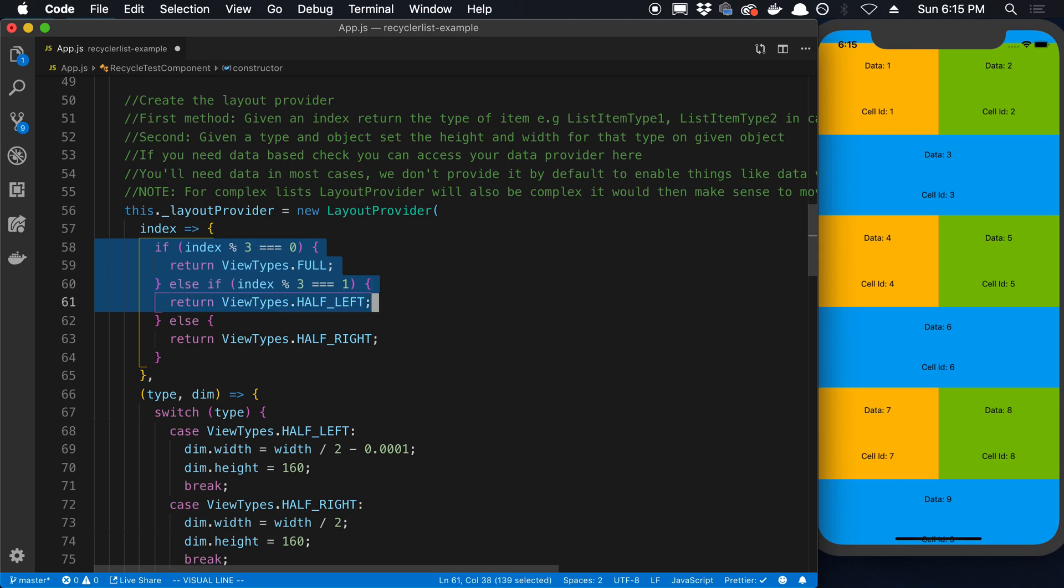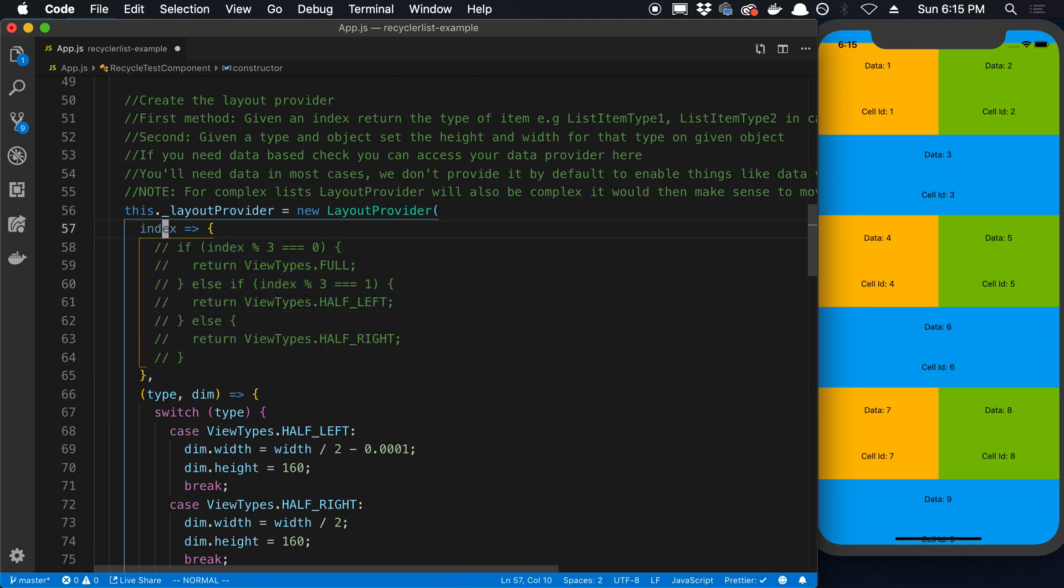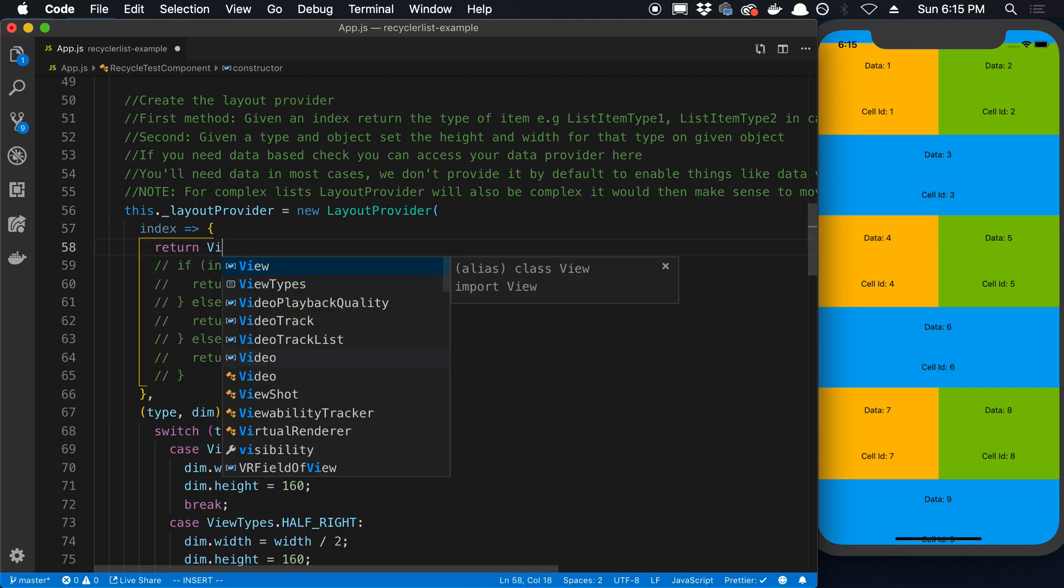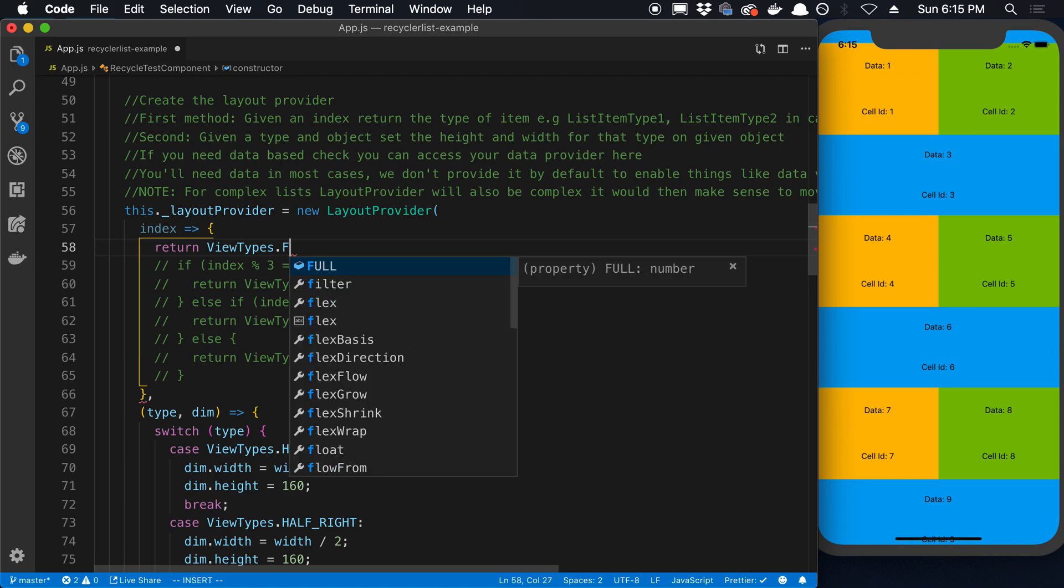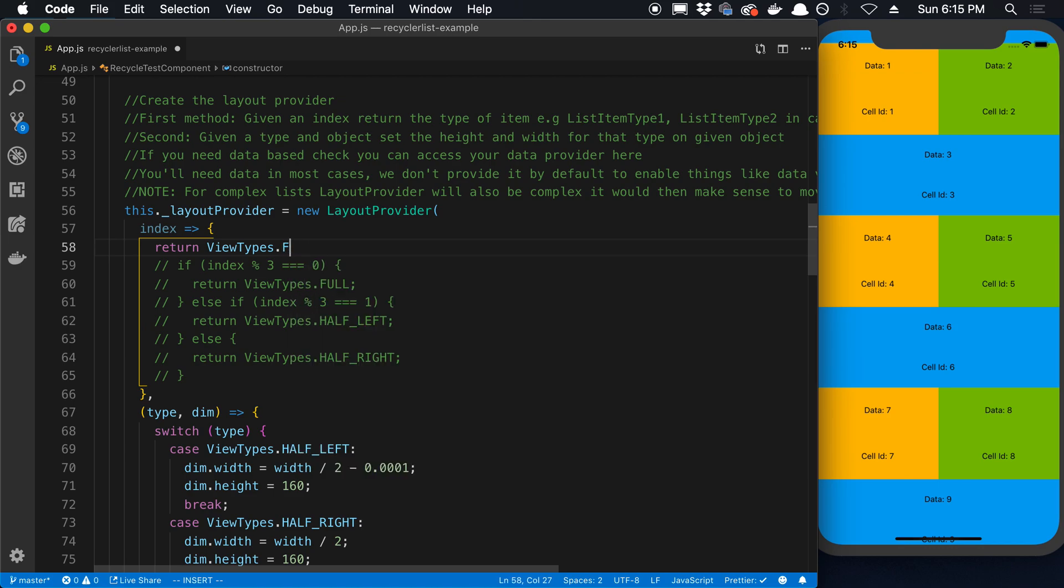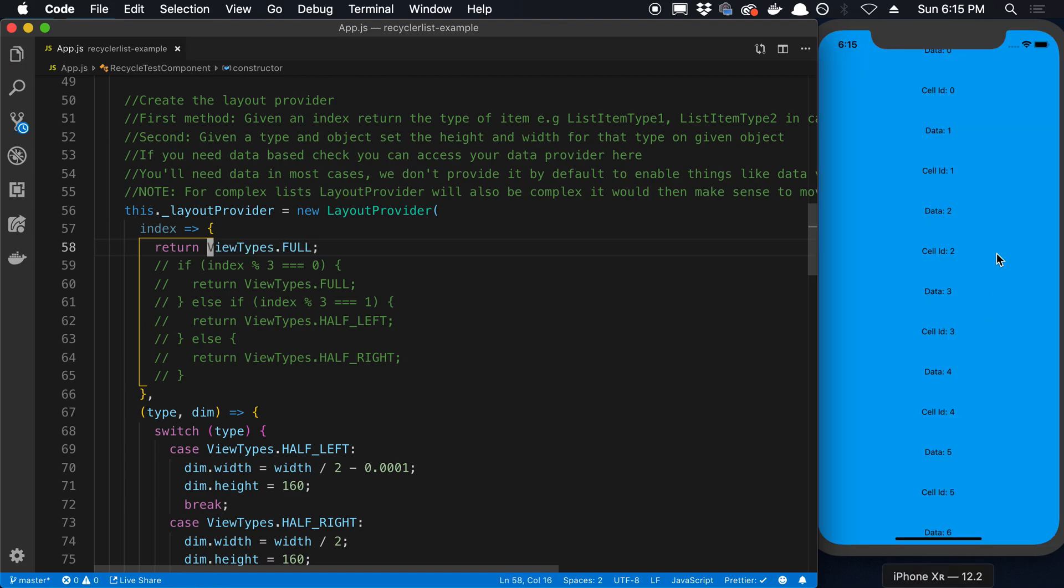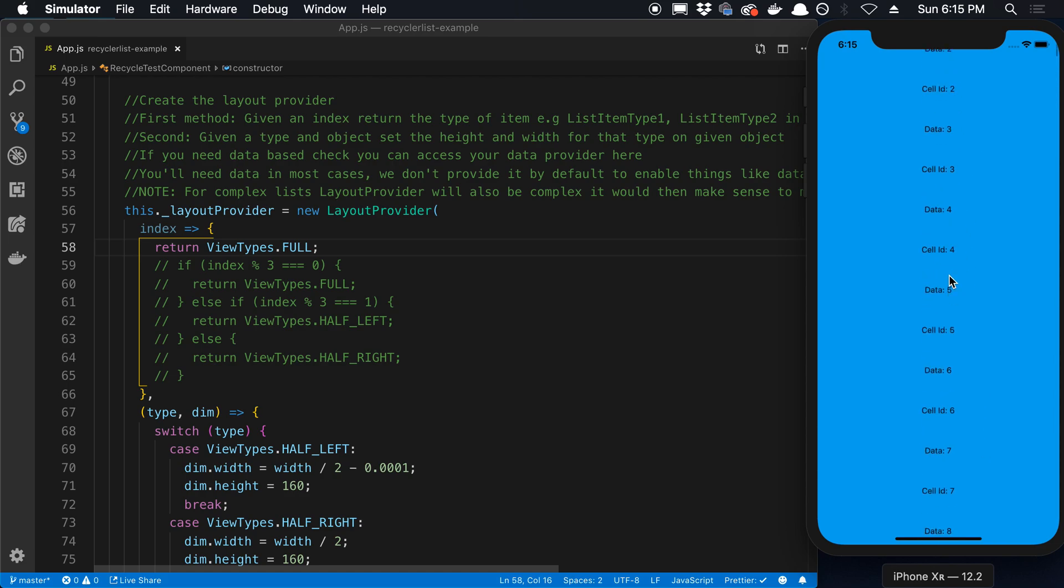And in your index here, you can just return viewTypes.FULL. Or you could just do zero. Right? Whichever one you want. They're the same thing. So now I just get a single row of items.